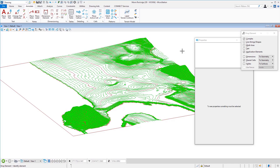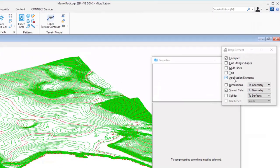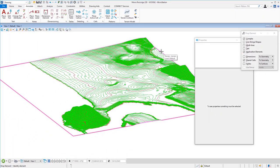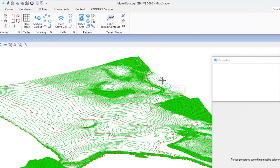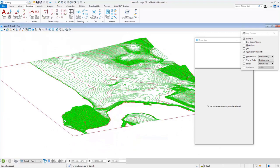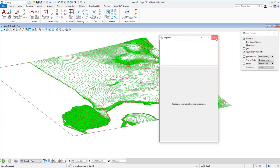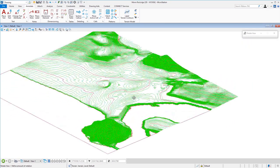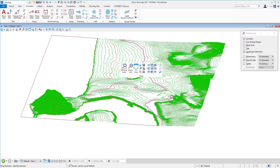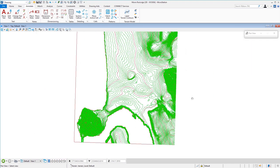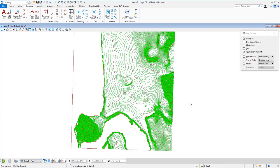I'll select the Drop tool. To drop this element I need to check Application Elements — if I don't check that it won't drop. Moving my cursor over the edge and dropping it — just like any other element in MicroStation — it's no longer a terrain element; it's now just line strings. I'll close the Properties dialog. There are my contours from the LandXML file. Looking at a top view, here are the contours. That's importing a LandXML file.